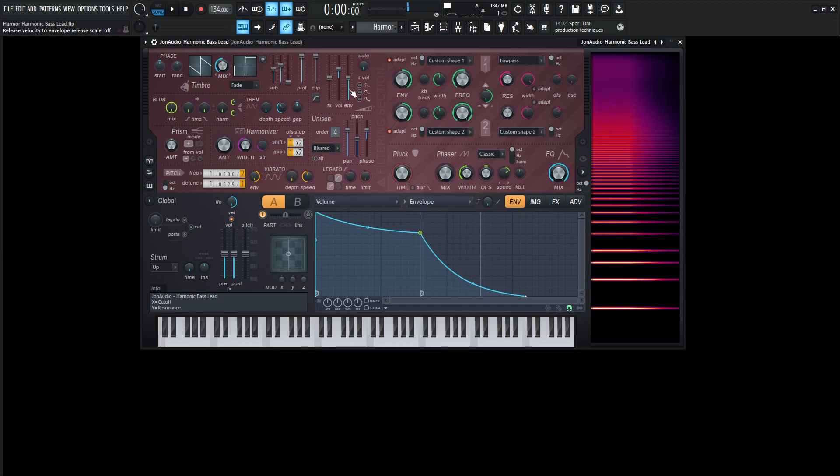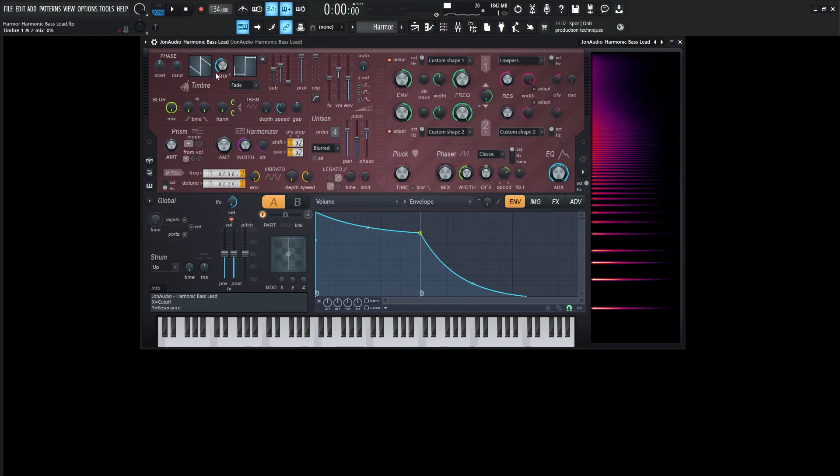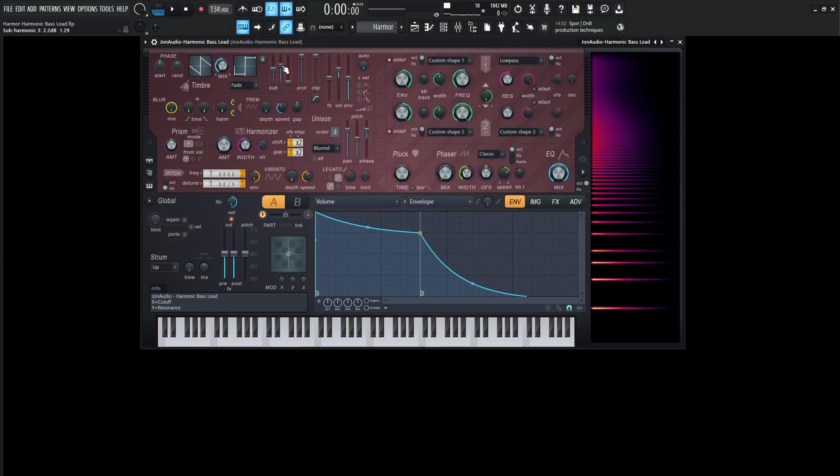Now moving on from there, we're going to be using the saw wave all the way to the left. We're not going to be worried about start or random for this side. Now for the sub, the first one is going to be about 50%. The sub harmonic level one is going to be at 0.0 dB or a value of one. The second one, the sub harmonic three is going to be 2.2 dB and the value 1.29. The third is going to be at the bottom. The protect knob or the protect slider is going to be all the way at the top.